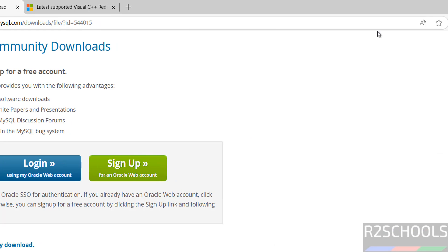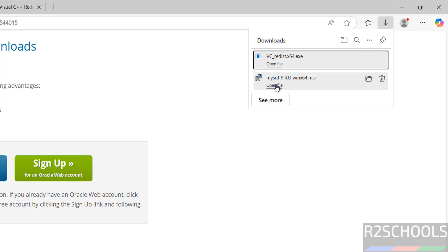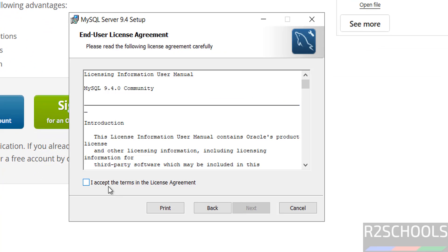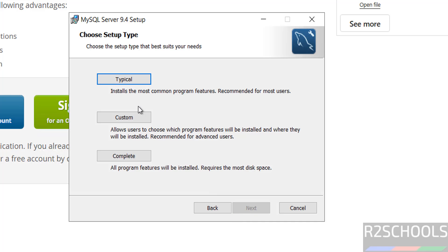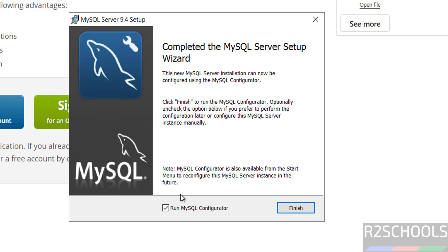Close the redistributable installer. Now go back to Downloads and click Open File on the MySQL installer. Click Next, select the 'I accept the terms in the license agreement' checkbox, and click Next. Select the setup type as Complete and click Install. Once setup is completed, keep the checkbox 'Run MySQL Configurator' checked and click Finish.